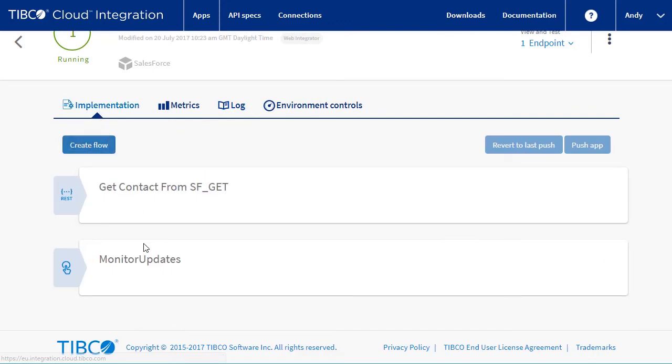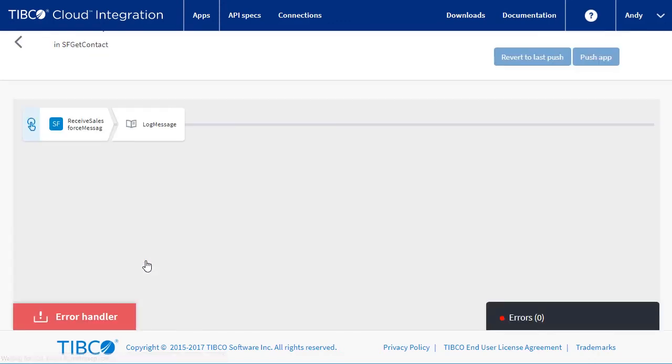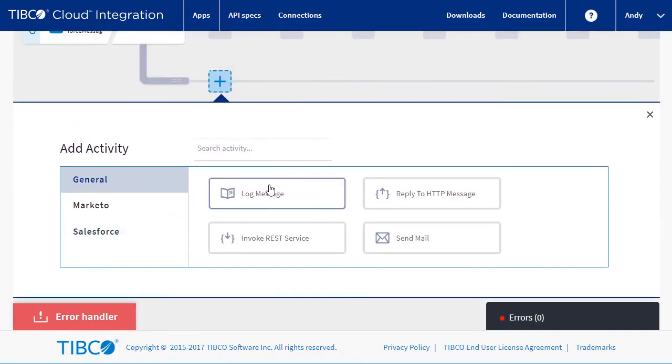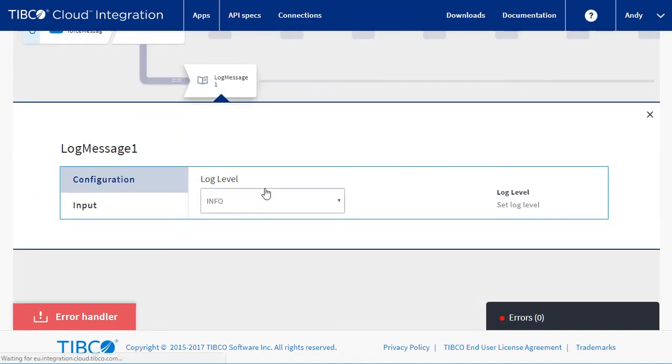Let's change the flow to output a message when we get a new contact only. To do this, we will add a branch and then add a log on that branch.